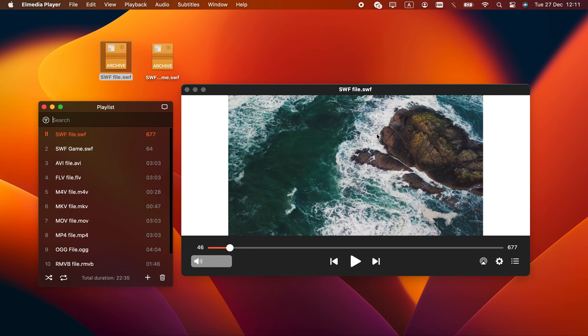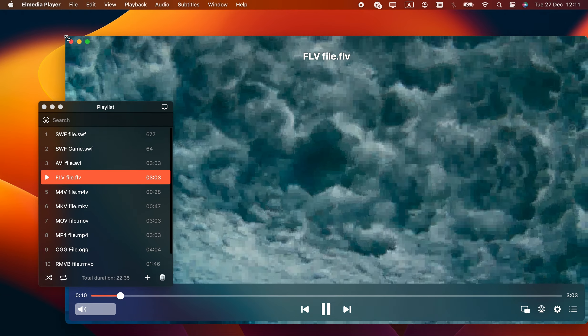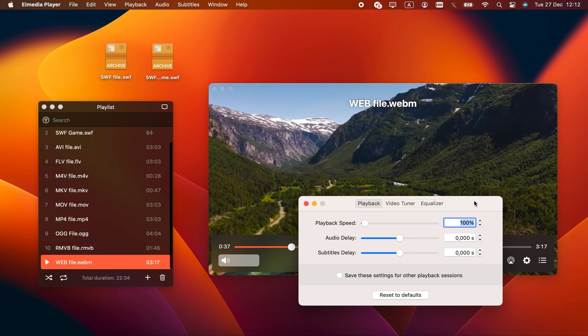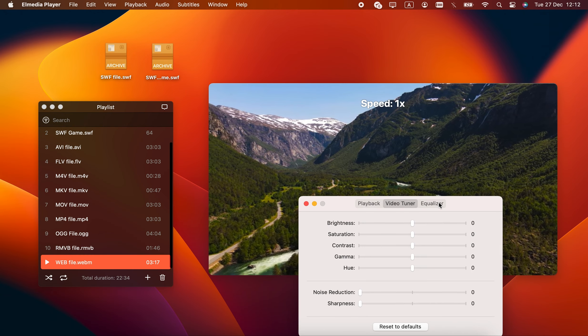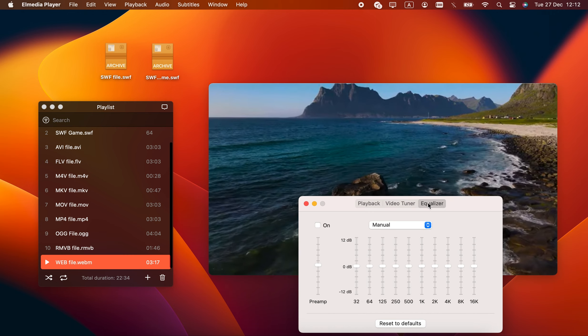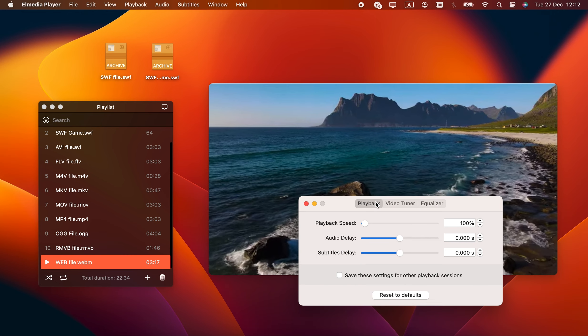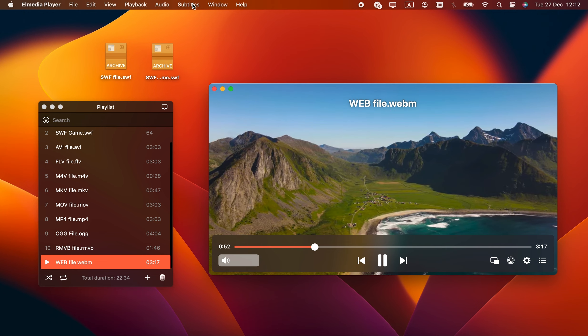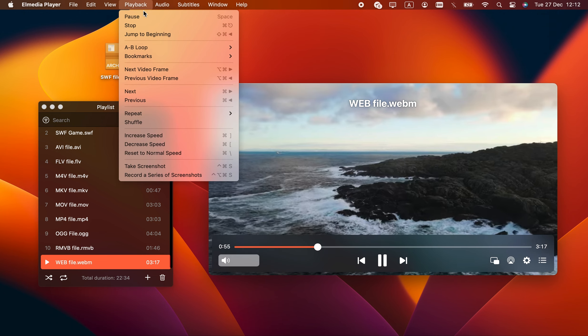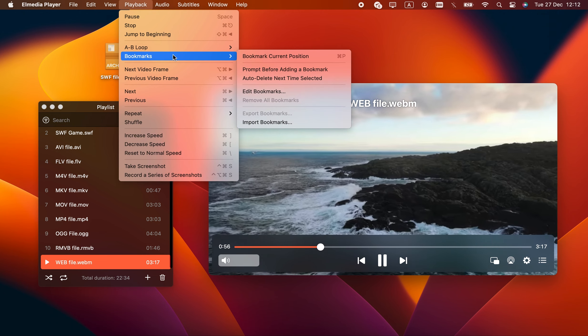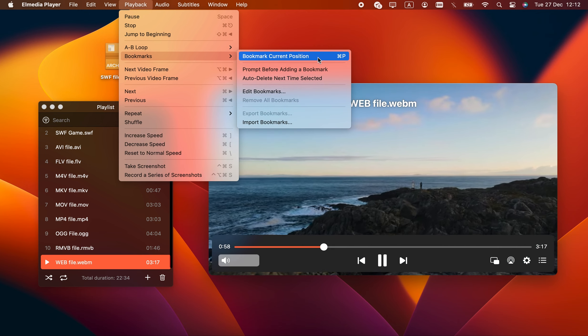Another thing that sets Elmedia Player apart from other Flash players is the quality of its player component. If you decide to open other formats, there are extra features like the video tuner with several useful effects, and the audio equalizer with 10 slider bands and presets. Bookmarking, playlist management, and full subtitle control, there's plenty this player has to offer.